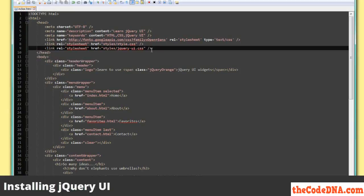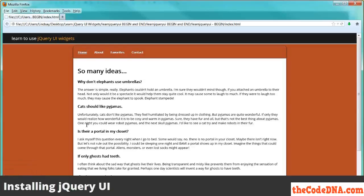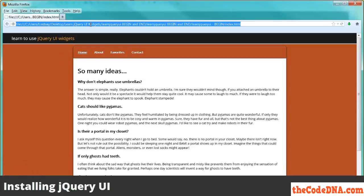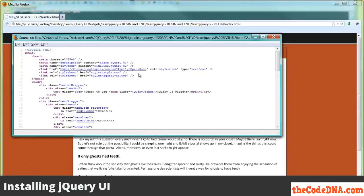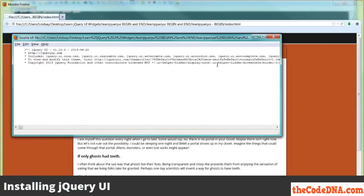You might be thinking: how do I know that worked? Well, go out to your website, refresh the page, and view the source — and you can see it's there. Not only do you want to see that it's there, but you want to make sure it's not a broken link in case you typo'd something. Click on it, and there we have it — there's the stylesheet.